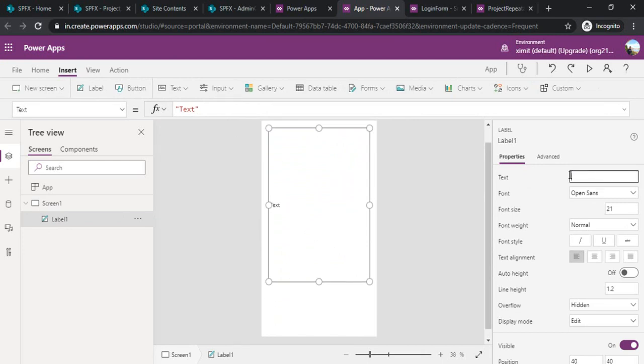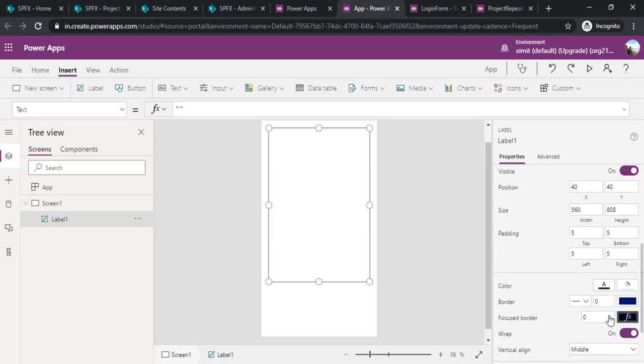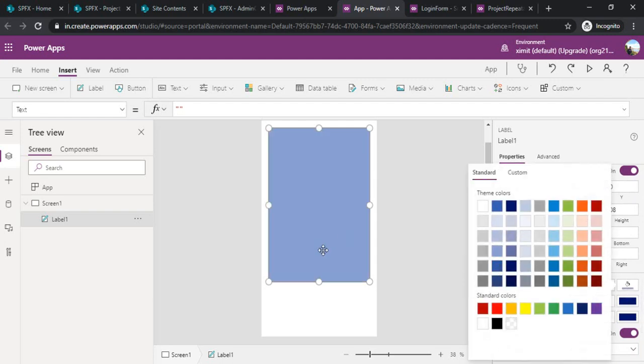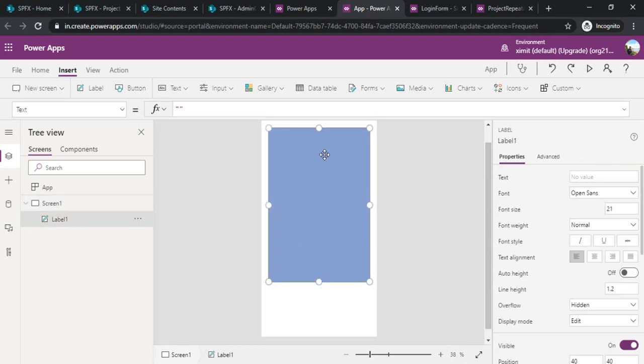I will remove the text and provide a good background color to it. You can go to your property pane and then provide some color. Now we are good.